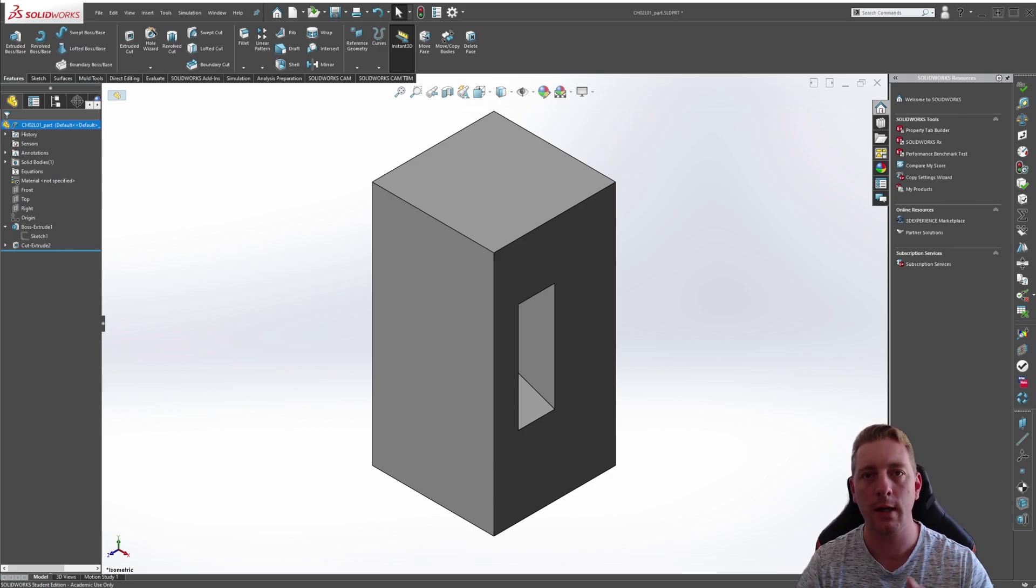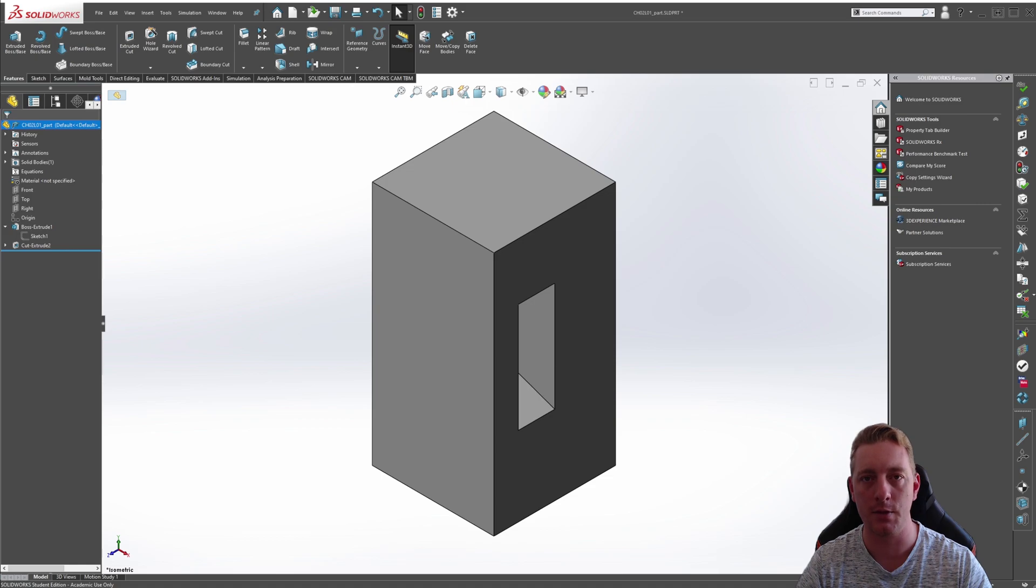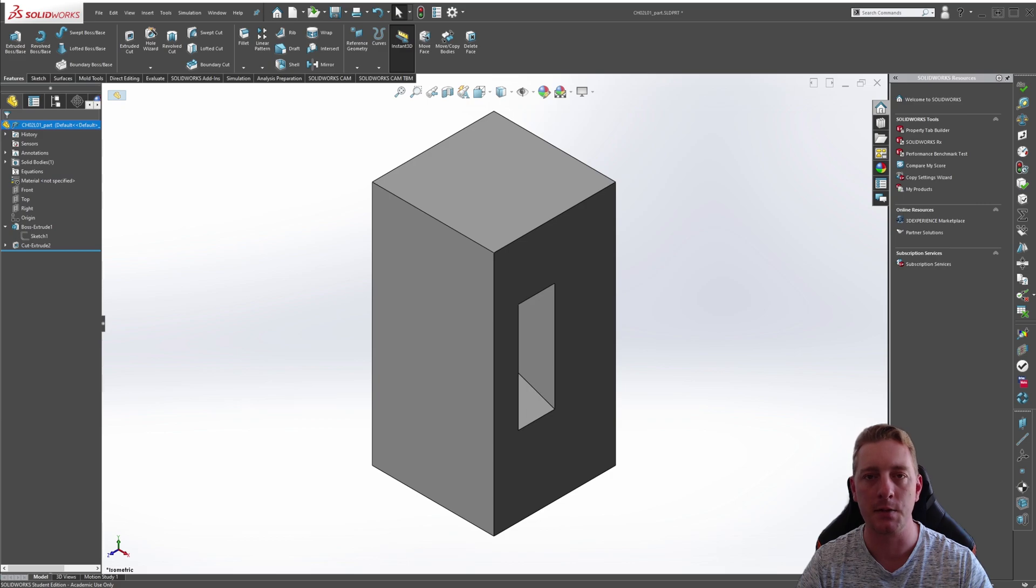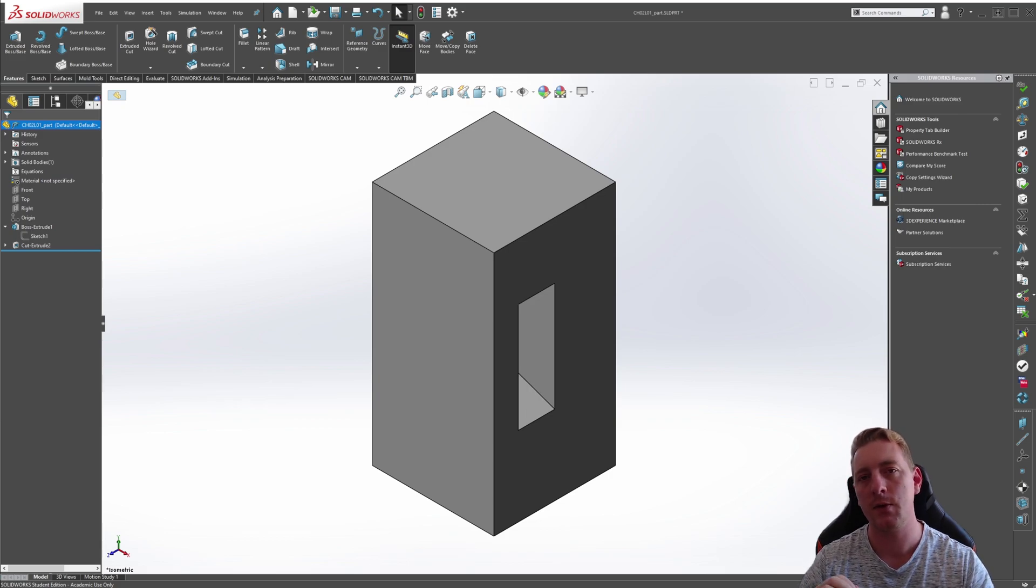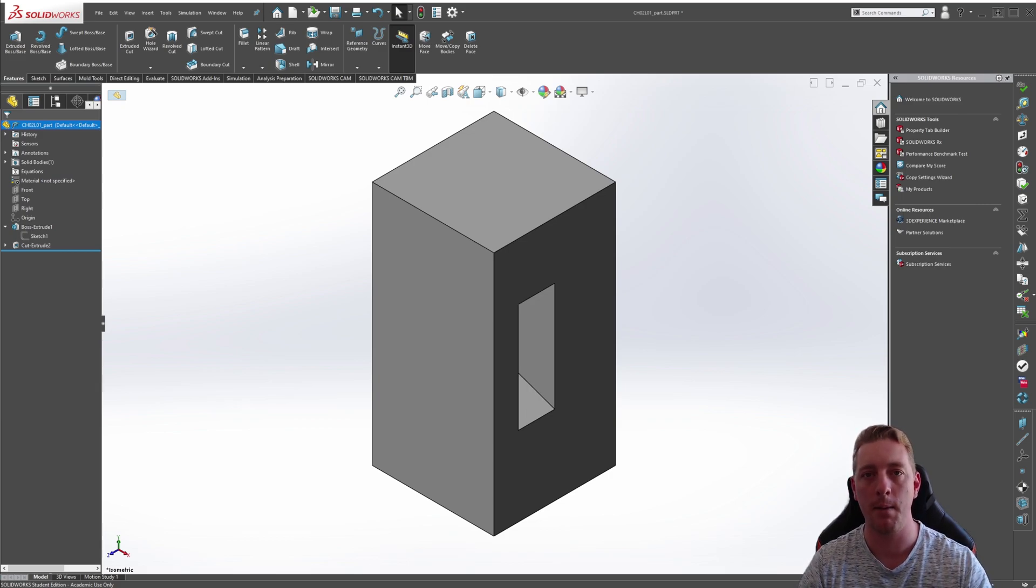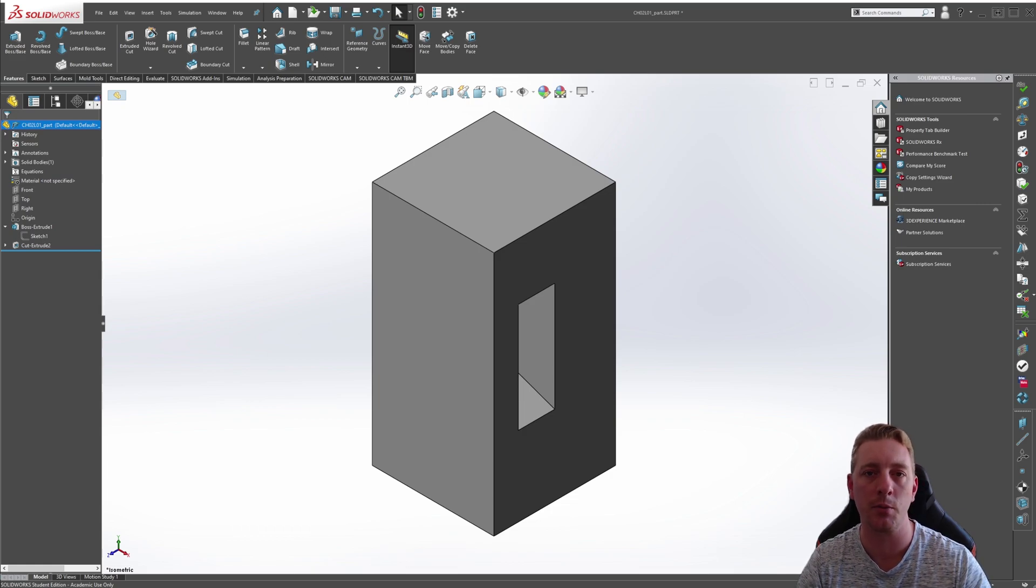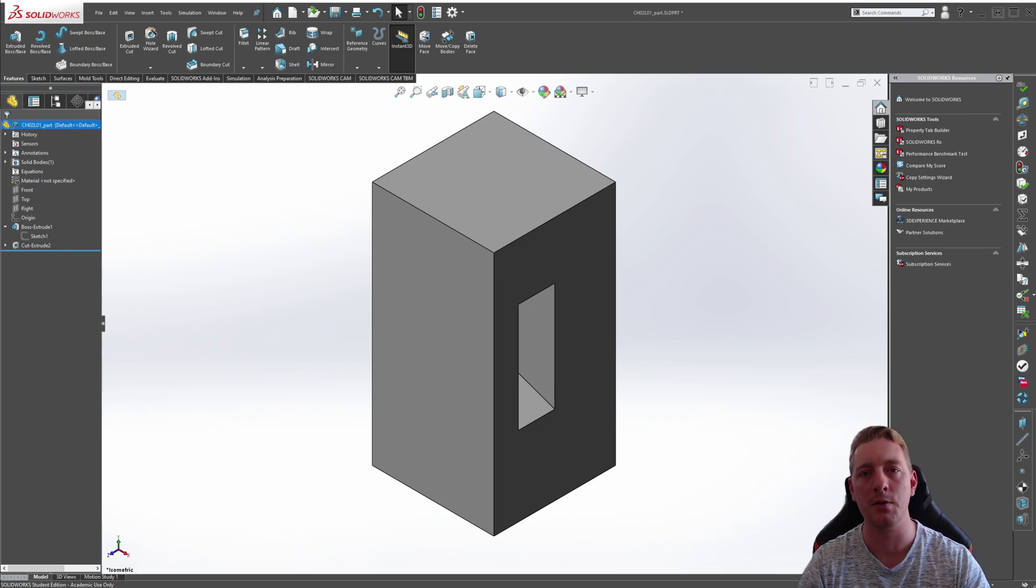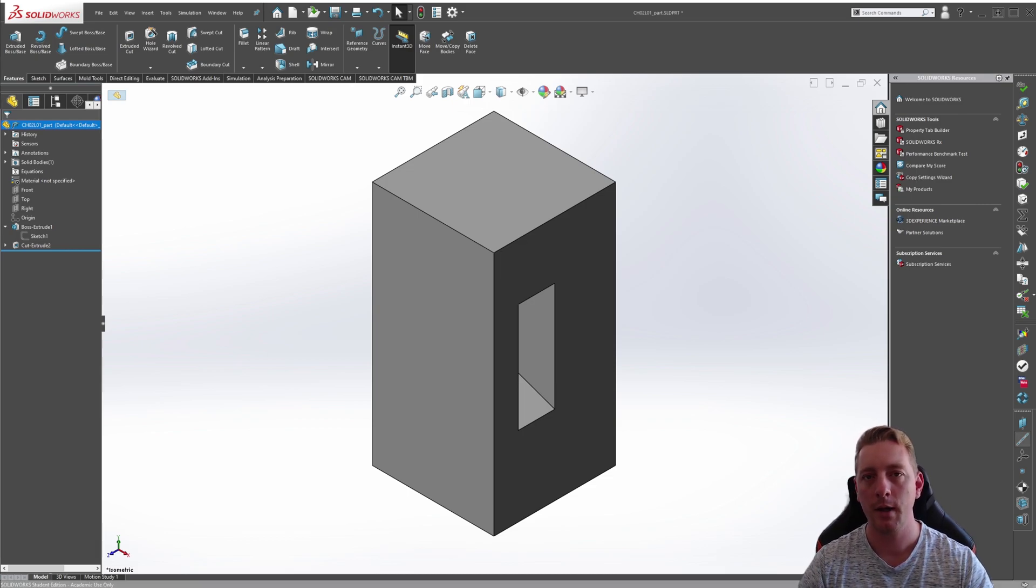But until you get to that point, there are some great resources available to help you with your design intent in SOLIDWORKS. First, take a look at my part model challenges. This is where I find some interesting working drawings online and then try and recreate the parts in SOLIDWORKS. This gives you a step-by-step process to how I personally would create these parts as a SOLIDWORKS professional and gives you some really interesting information along the way.